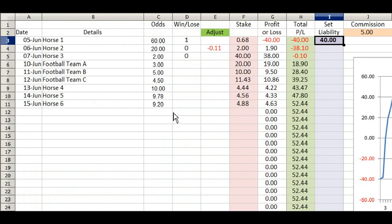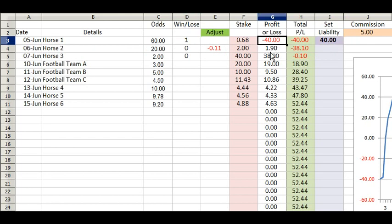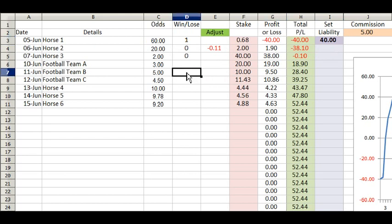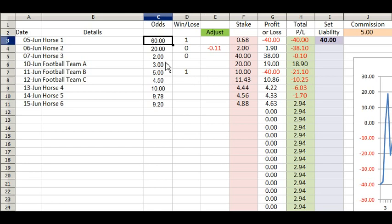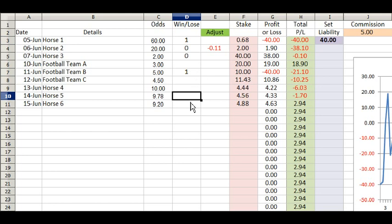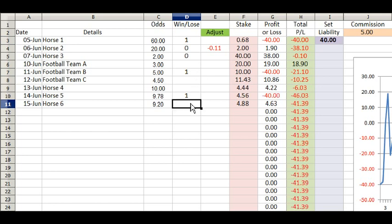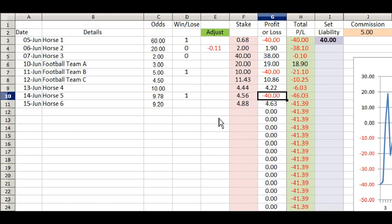In this example I've set the liability at £40. So if you happen to hit a winner with any of these, your liability will be minus 40. So if we make that a winner and put a 1 in there, that has a liability of 40. That was at odds of 6.0, odds of 5, odds of 9.78 — and that's also a liability of 40. You can see what's happening: you have different size stakes depending on the odds, but if you hit a winner, your loss will always be what you set in column I.